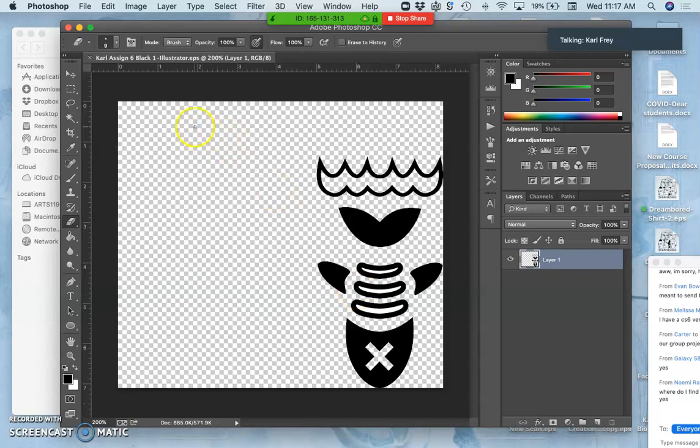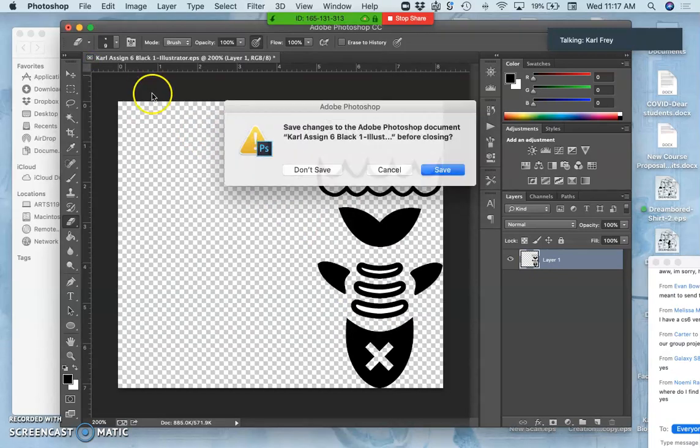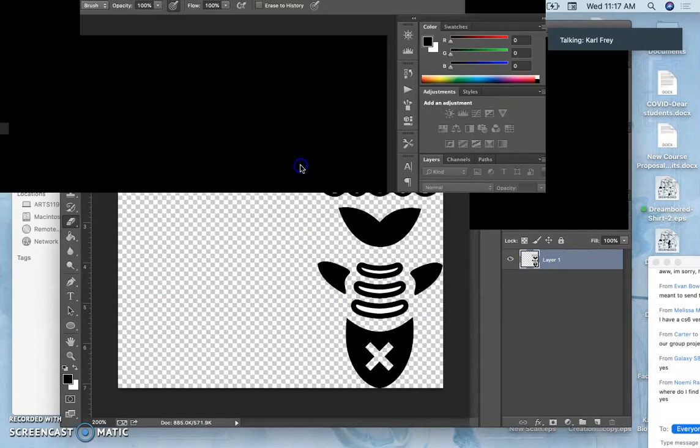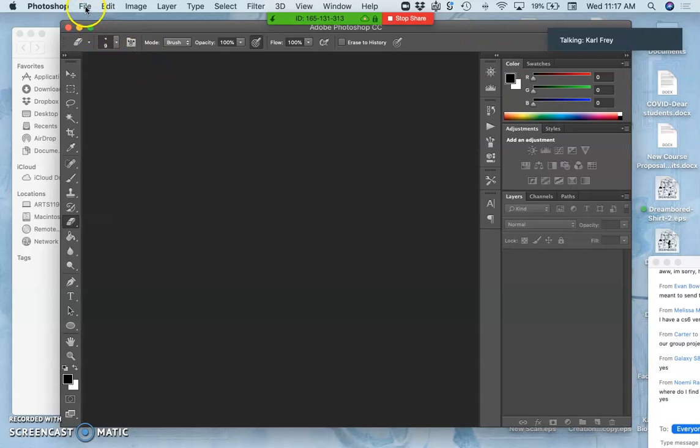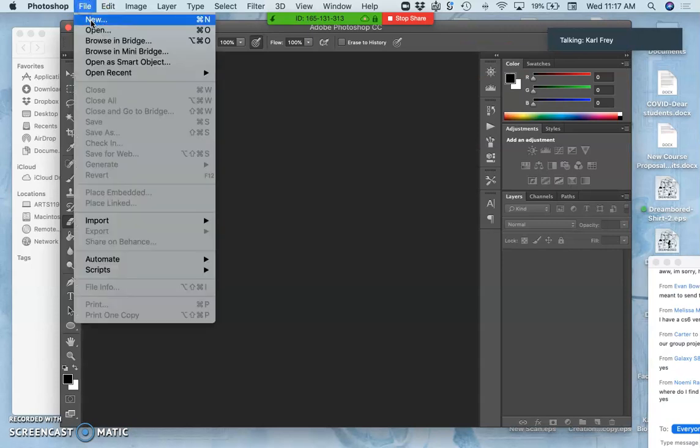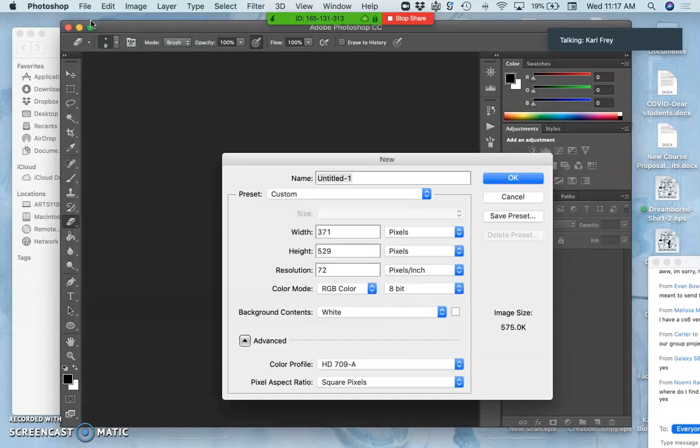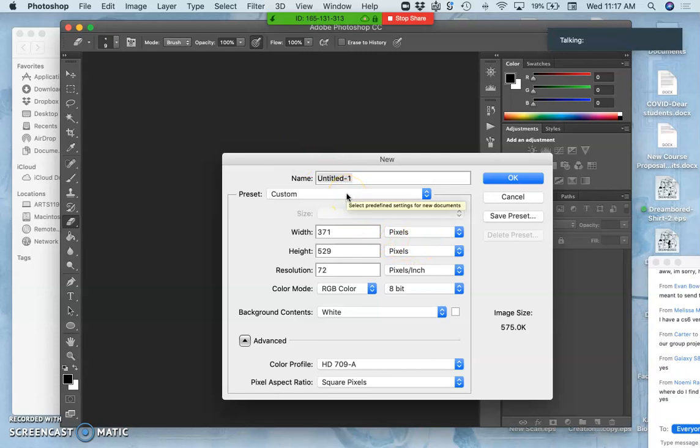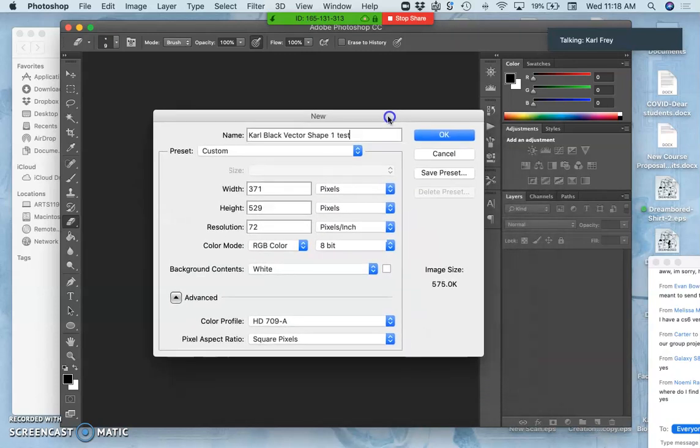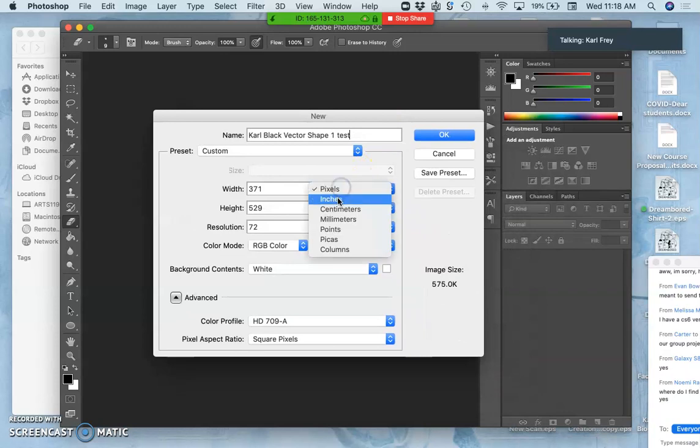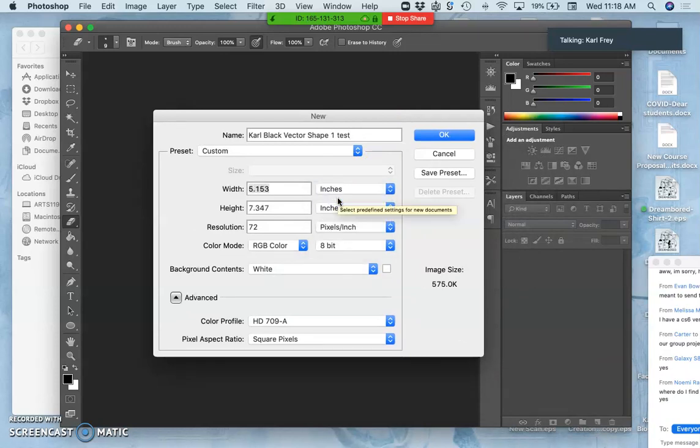Instead of opening up an EPS directly in Photoshop, what you do is you open up a new file in Photoshop that you make the resolution you want. So I'm going to call this car. So I have this new file in Photoshop.